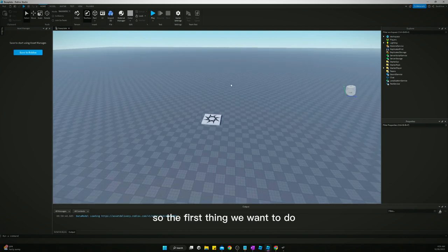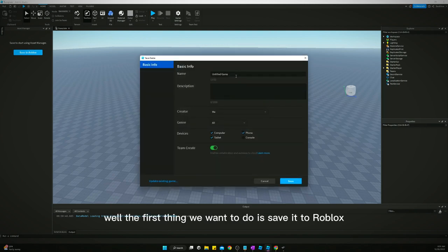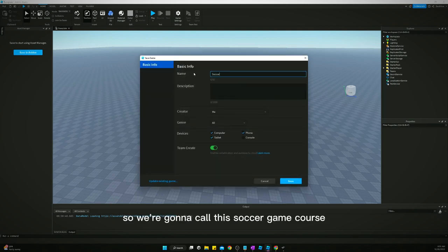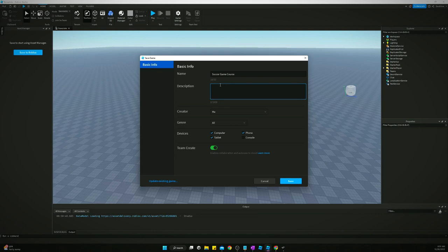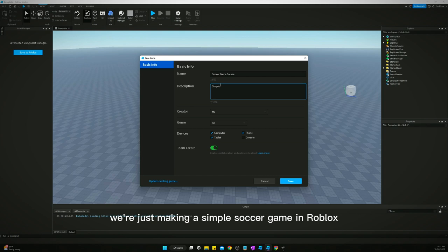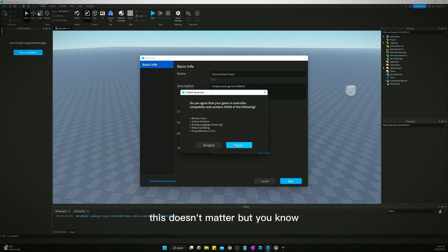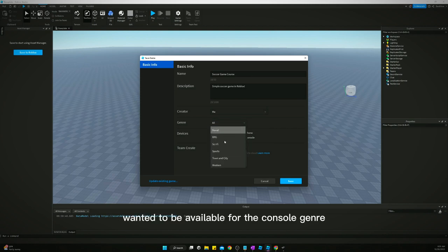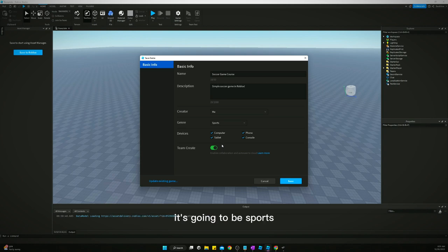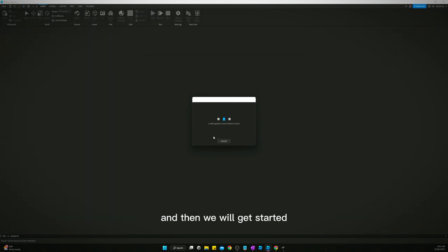The first thing we want to do is create a field. Well, the first thing we want to do is save it to Roblox. So we're going to call this soccer game. We're just making a simple soccer game in Roblox. Want it to be available for the console genre. It's going to be sports. Click save, give it a minute to save it, and then we will get started.